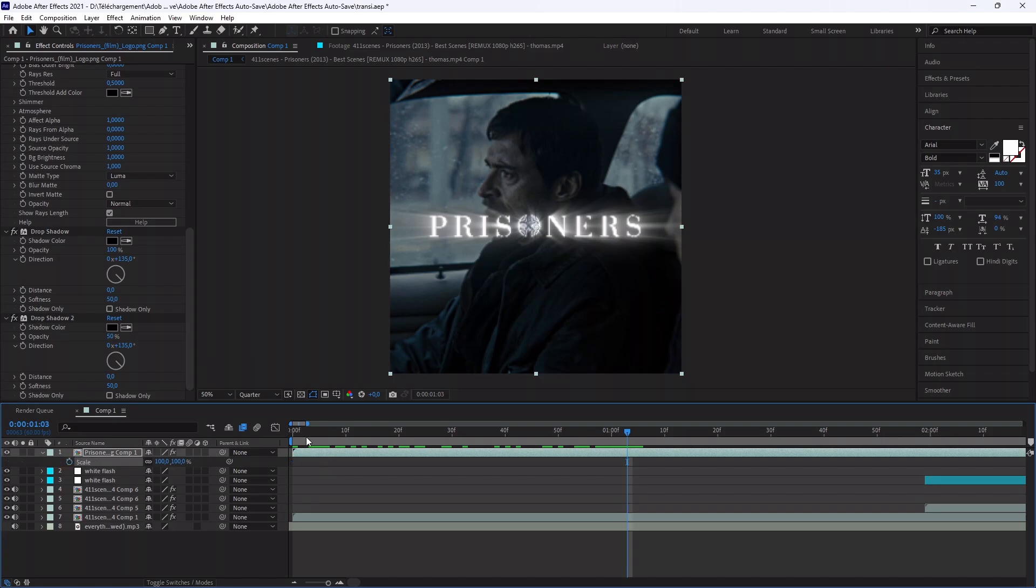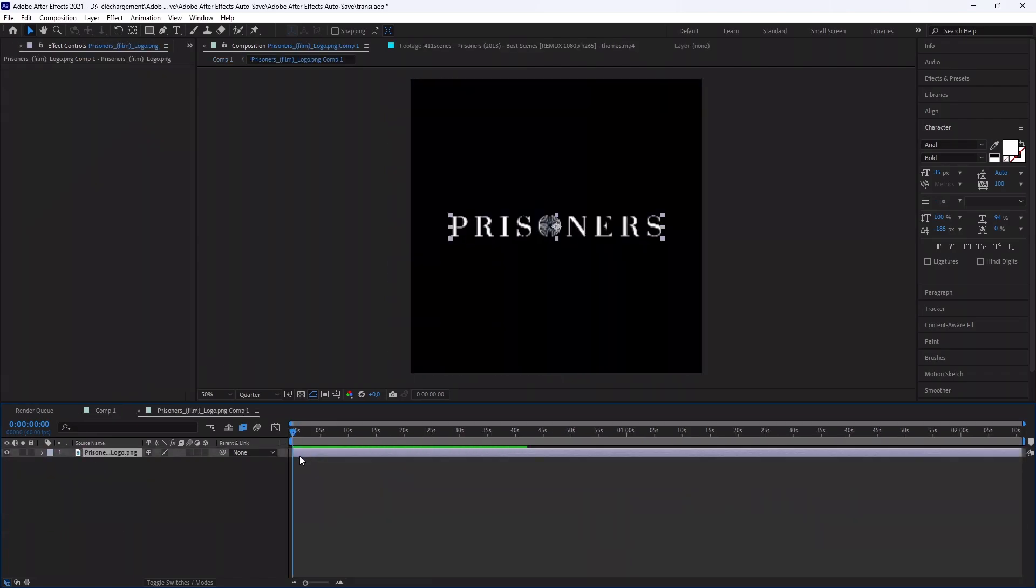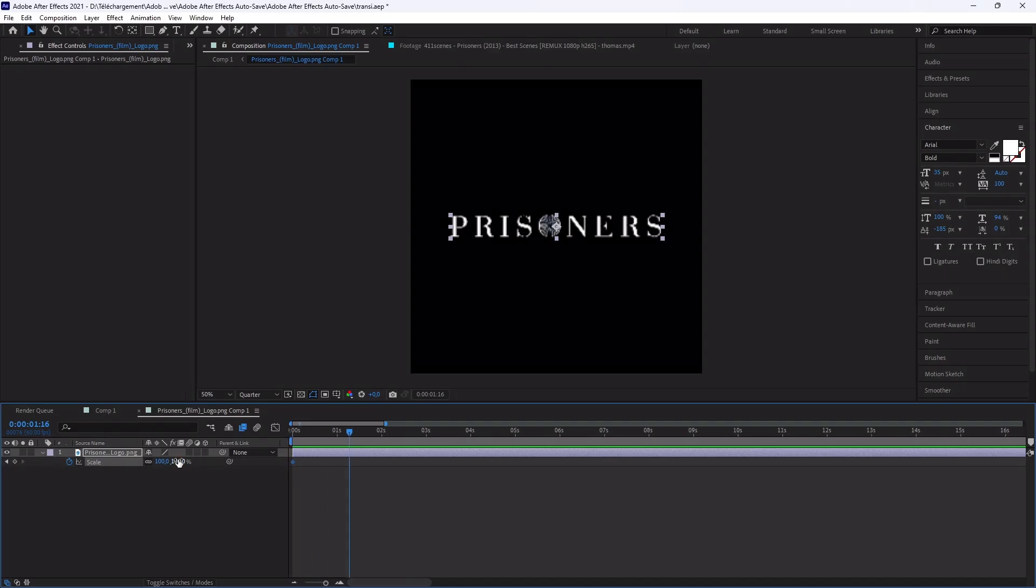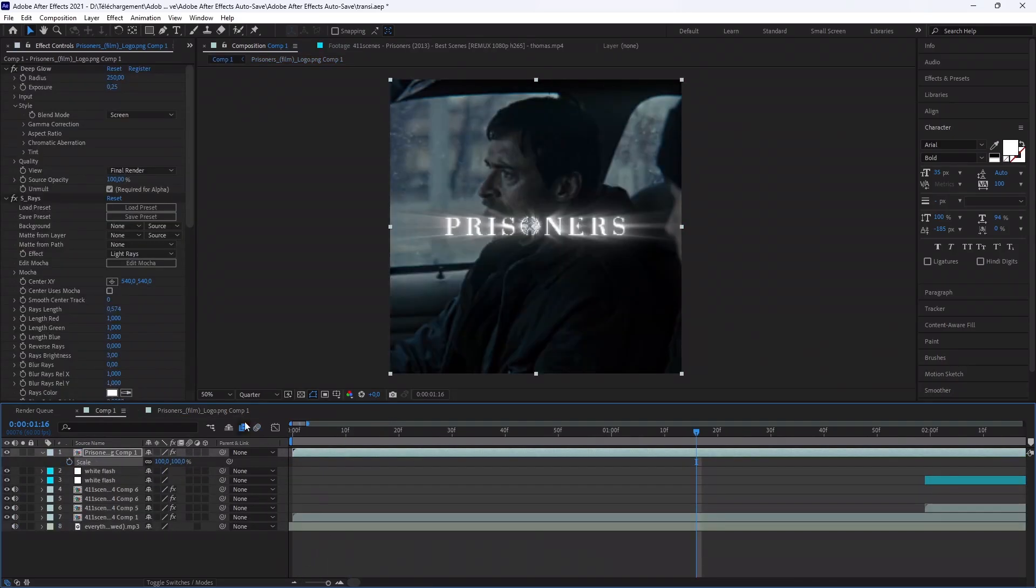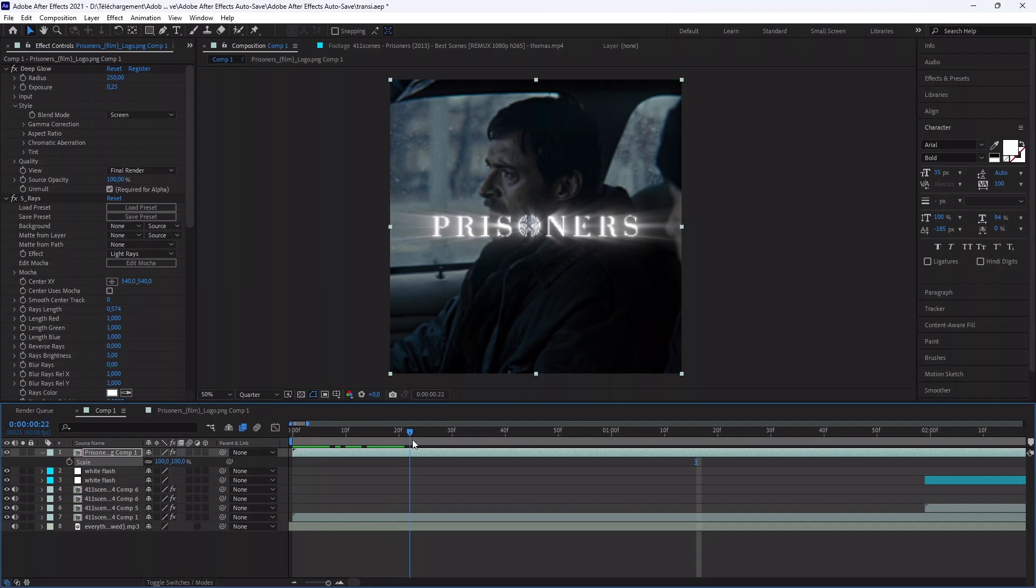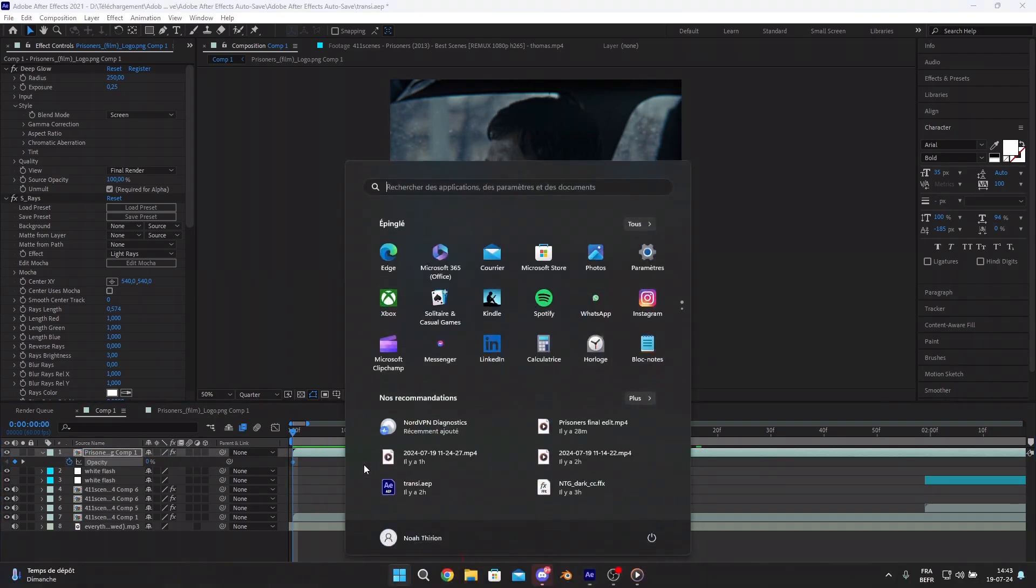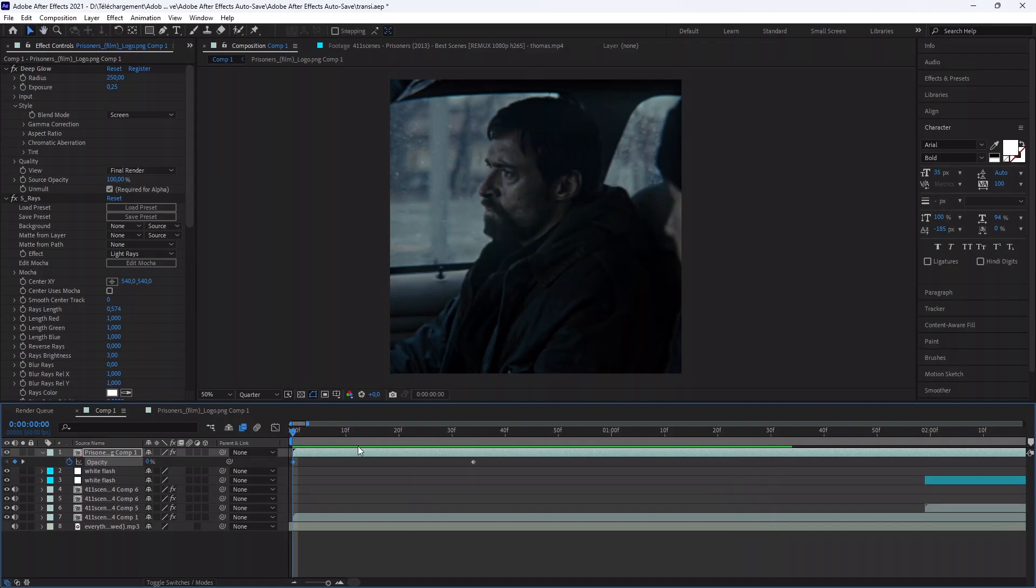Now go in the pre-composition and animate his size like me. Also animate the opacity like me. And play with the speed, etc.